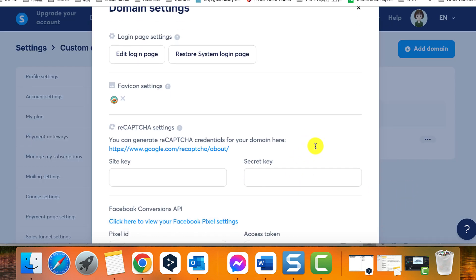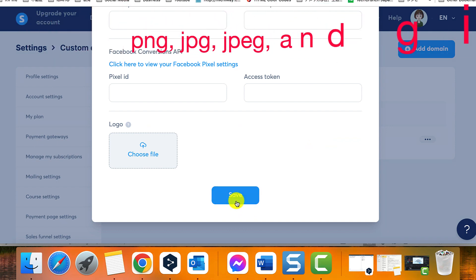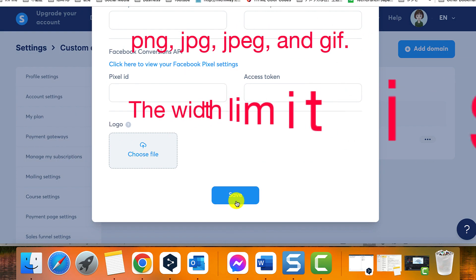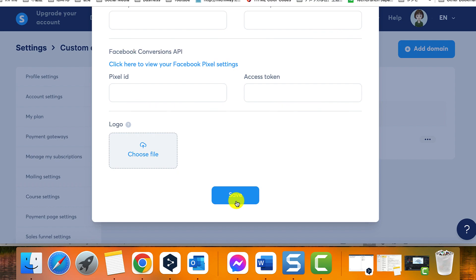The allowed file formats for favicons are PNG, JPG, JPEG, and GIF. The width limit allowed for a favicon image is 64px. If the width exceeds 64px, it will not be possible to integrate it.